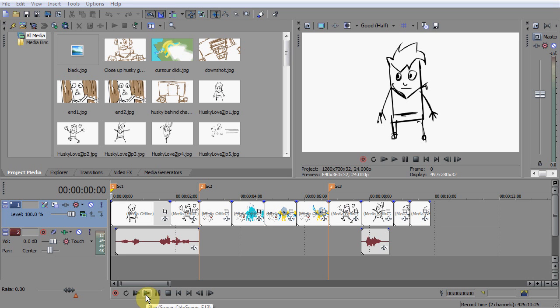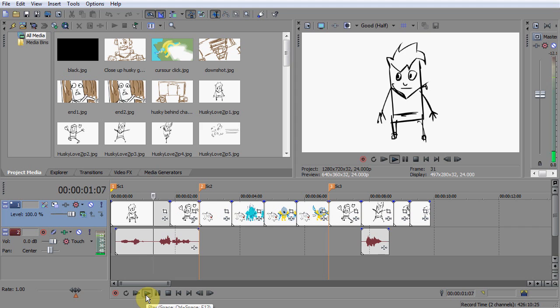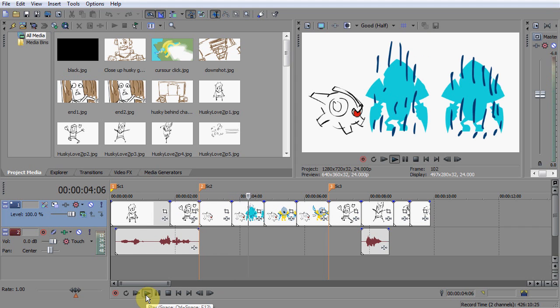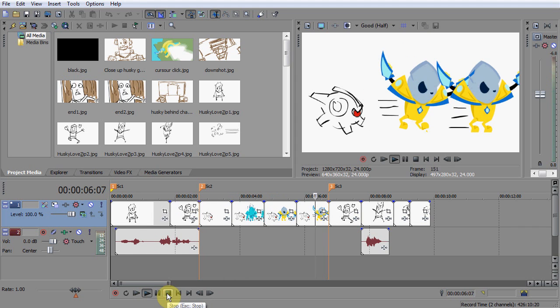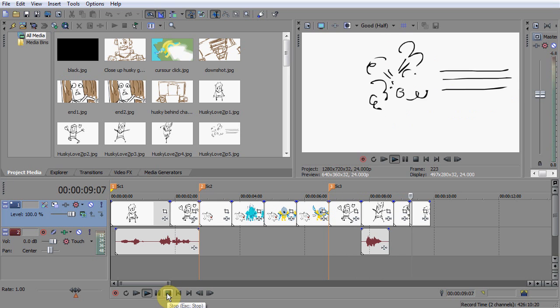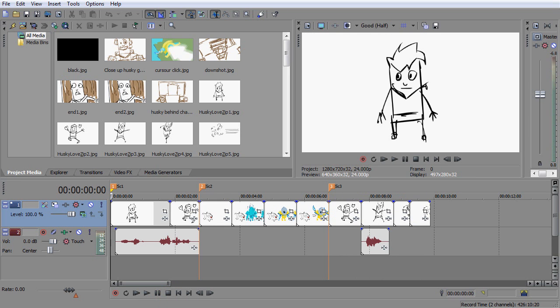Hi guys. In this video I'm going to show you how to take scenes from your Leica that we created in the last video and prepare them to create scenes in Flash. When you're creating your Flash animations, it's best to keep your scenes broken up into different files. This will allow you to better manage your library and it will keep your file sizes from becoming too large, and Flash won't start to slow down because of too many assets.